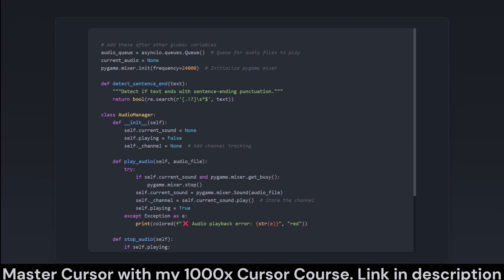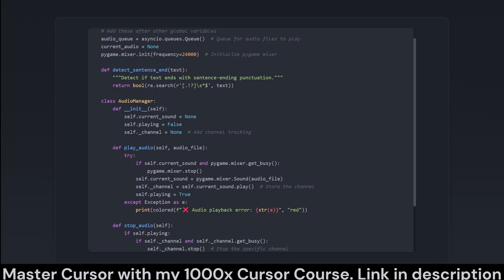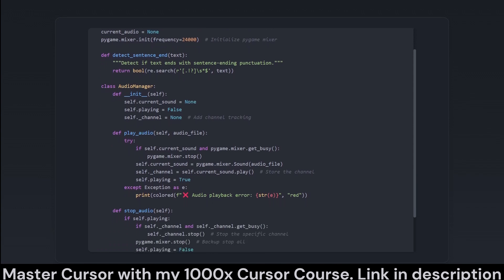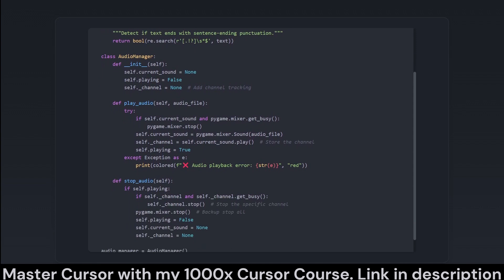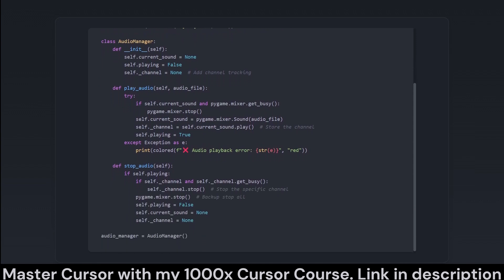The method DetectSentenceEnd checks string endings to see if they cap off a sentence, crucial for determining where the AI can logically take a breather before continuing.